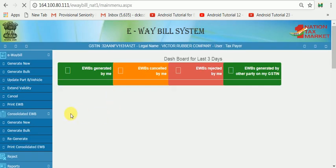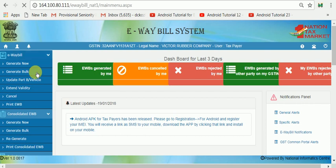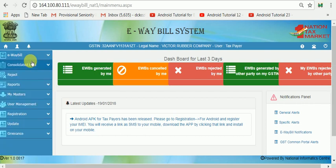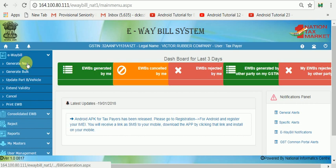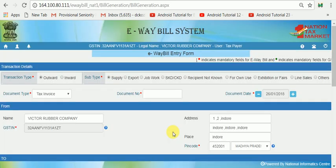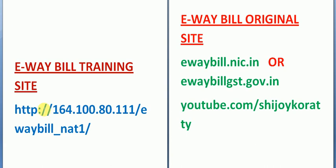Now we will generate my Masters. We will generate the e-waybill and generate new. The e-waybill training site is 164.100.80.111, dated 1-1-2021.